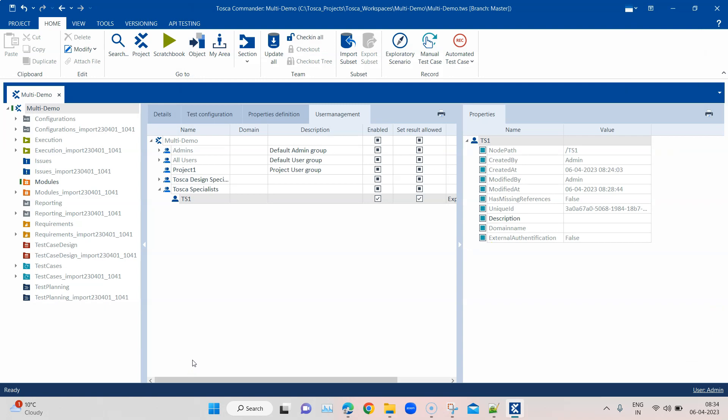This is all the functionality available inside user management in Tosca. You can use it to manage your users and user groups, their access rights, usernames and passwords, and even track their usage. That's all for this video on user management in Tosca — do tune in to our channel to see more interesting videos on Tosca or to learn Tosca right from scratch.